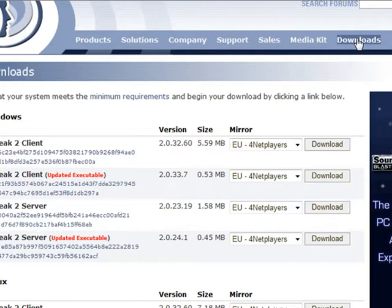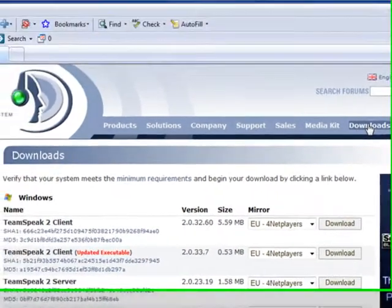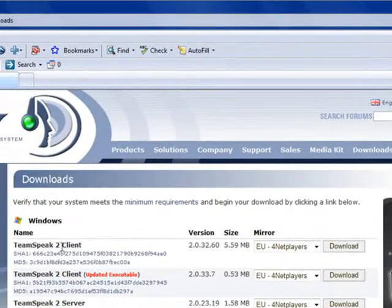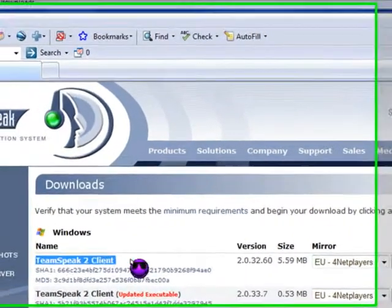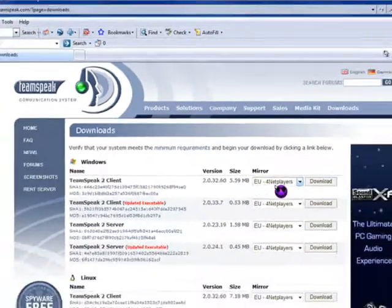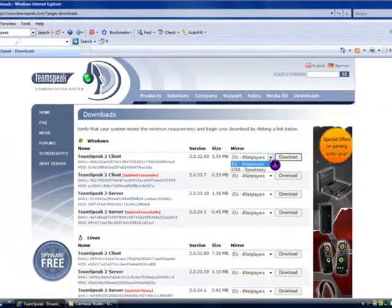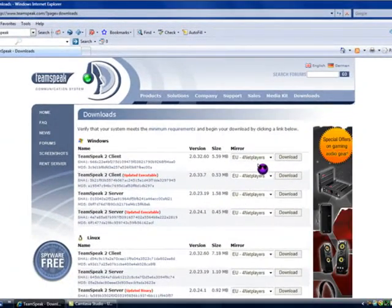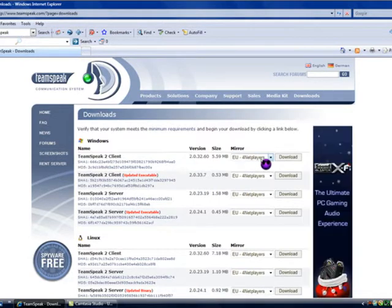You need a TeamSpeak 2 client. It's the first one at the top and it's nearly 6 megabytes. It's for EU4net players, so just leave it as that and click on download.